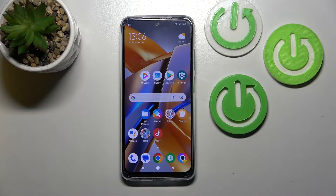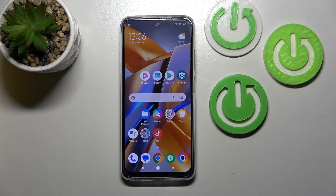Hi, today I'm here with the Poco M5S and I'll show you how to find and manage sound settings on this device.